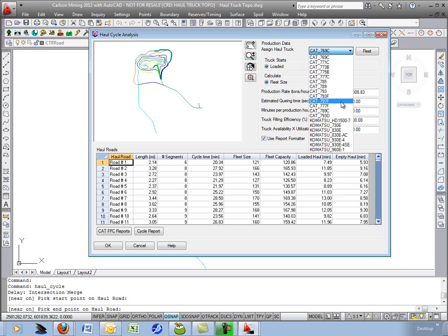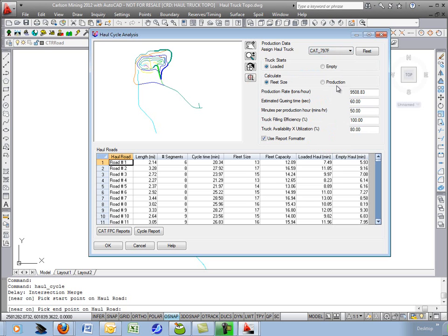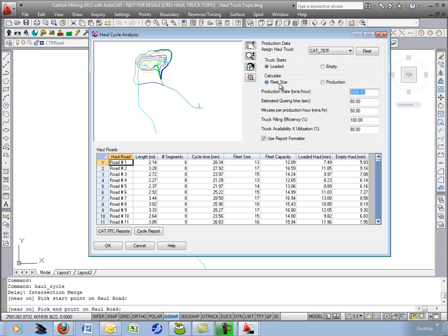Let's drop down the CAT 797. And there's two main options in which you're calculating. You can calculate either the production rate or the fleet size. So right now you put in a production rate of 9508 and it'll then calculate how many trucks you need based on the various roads you select.